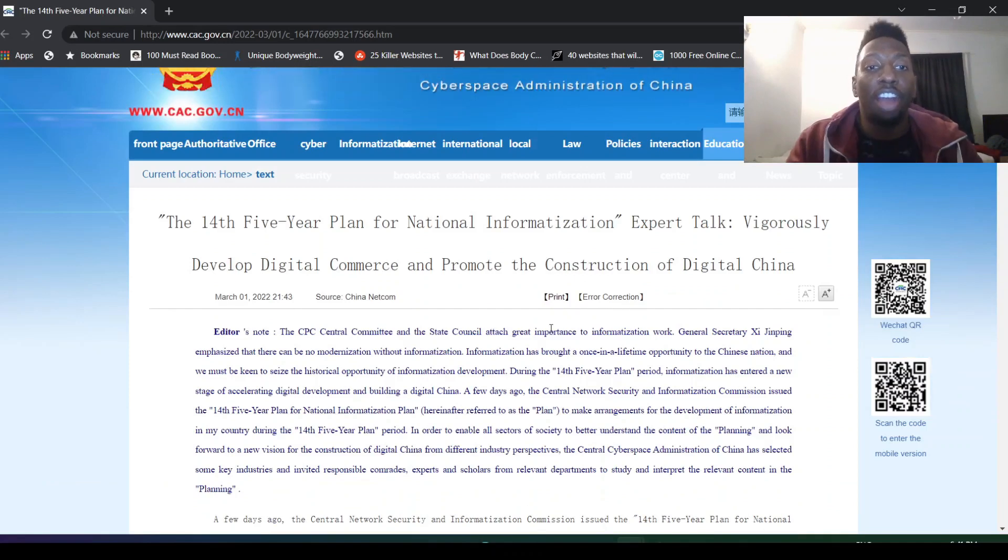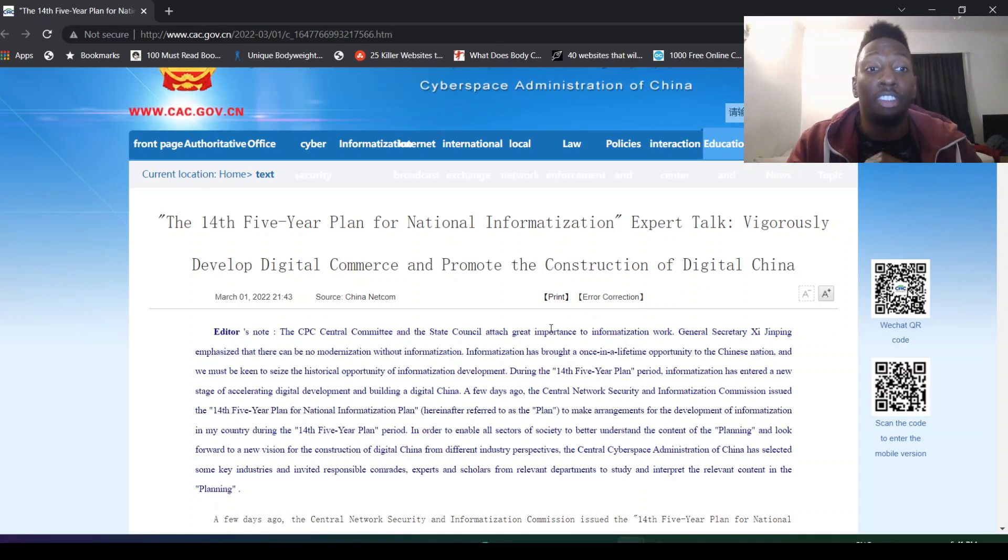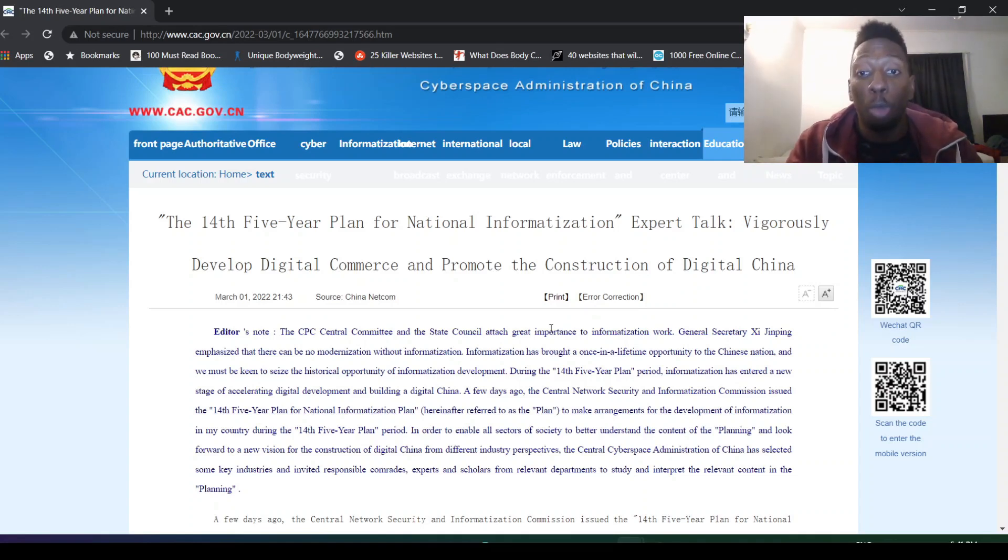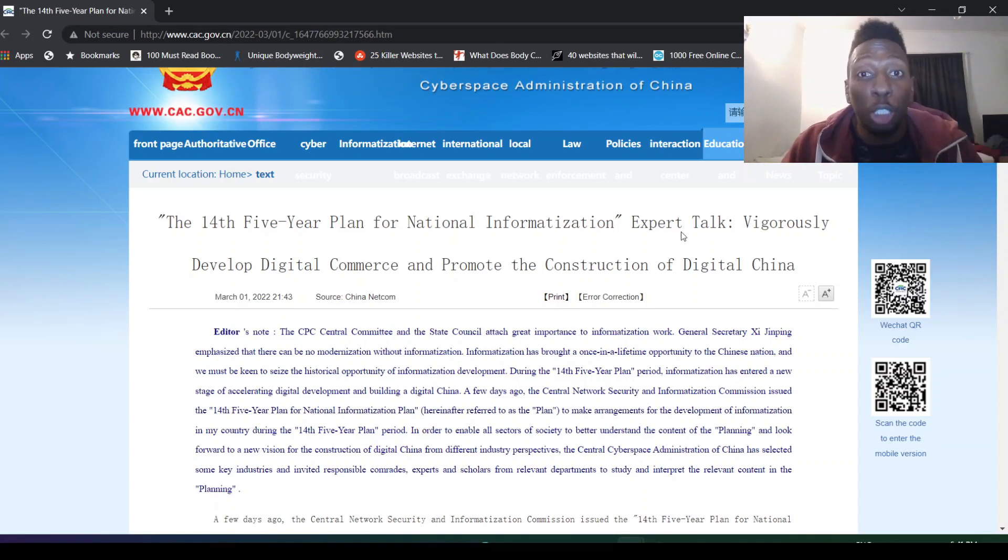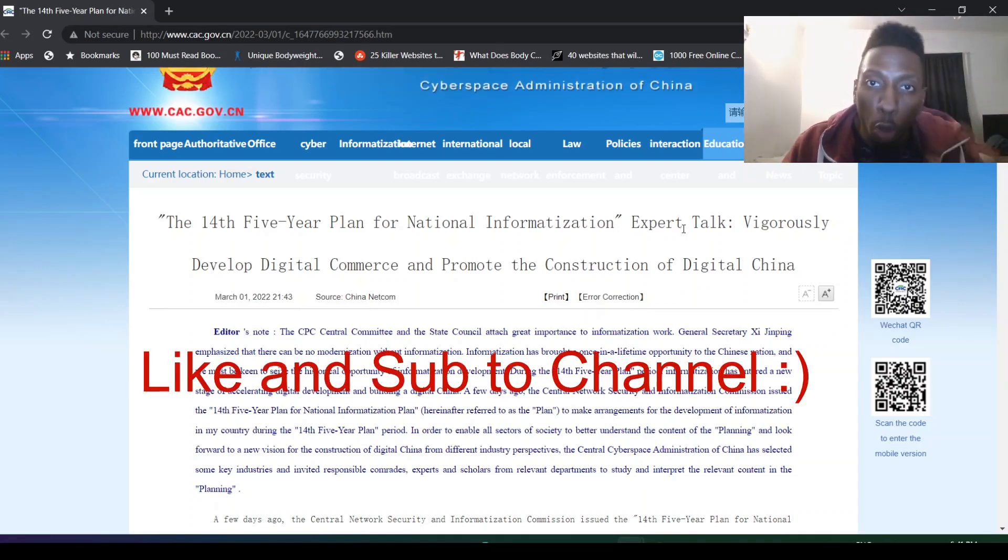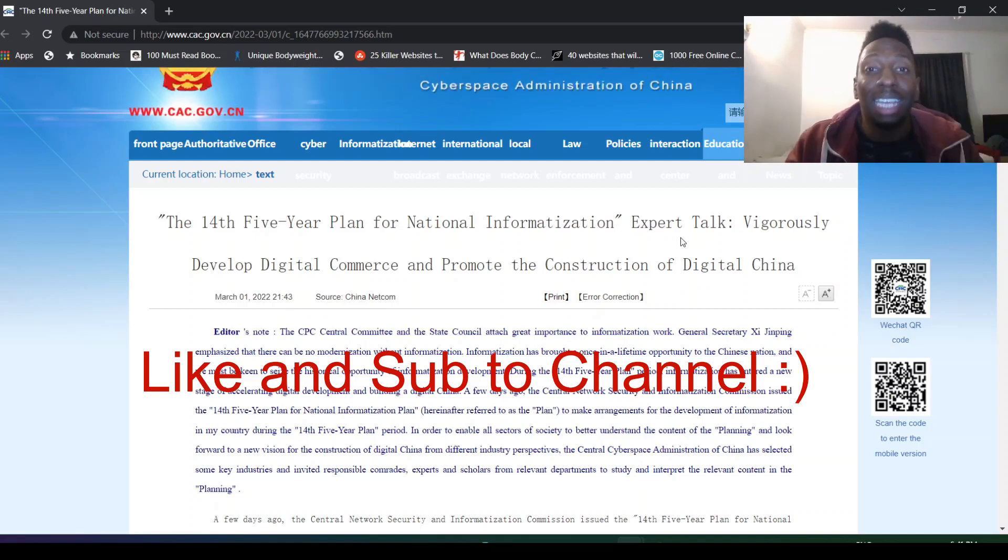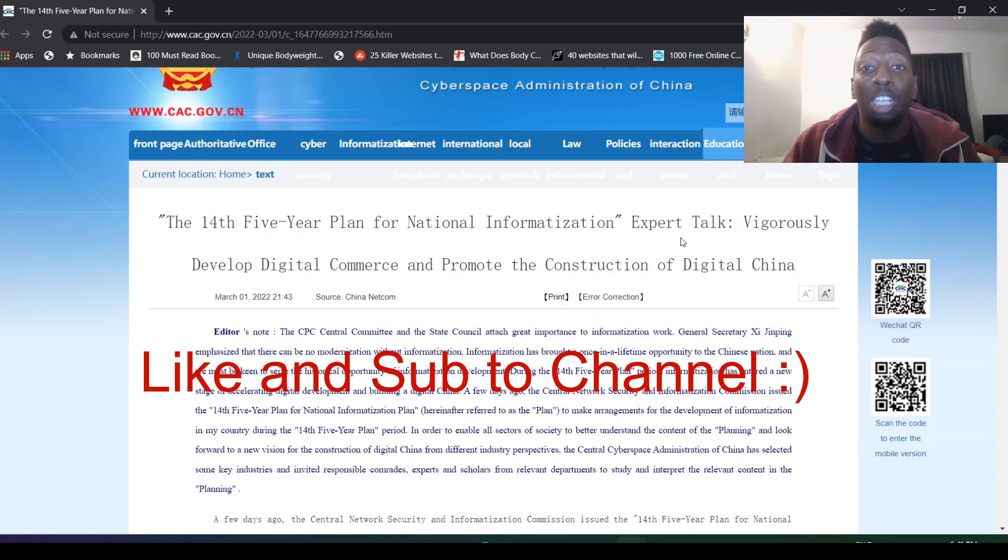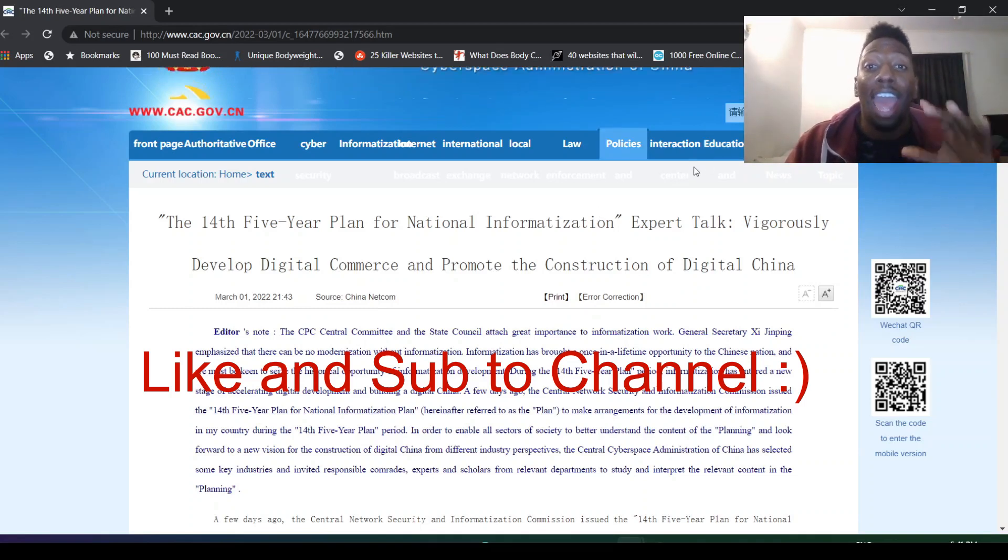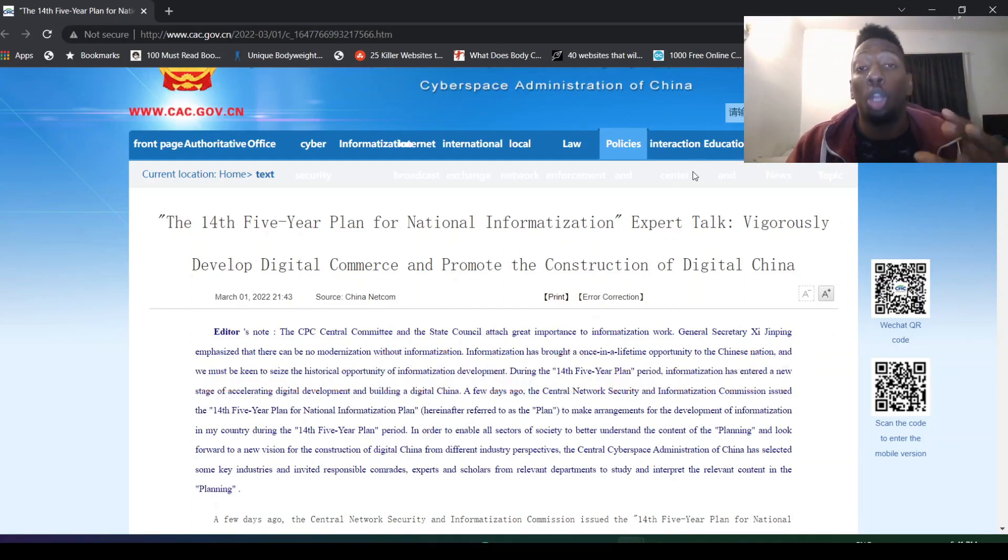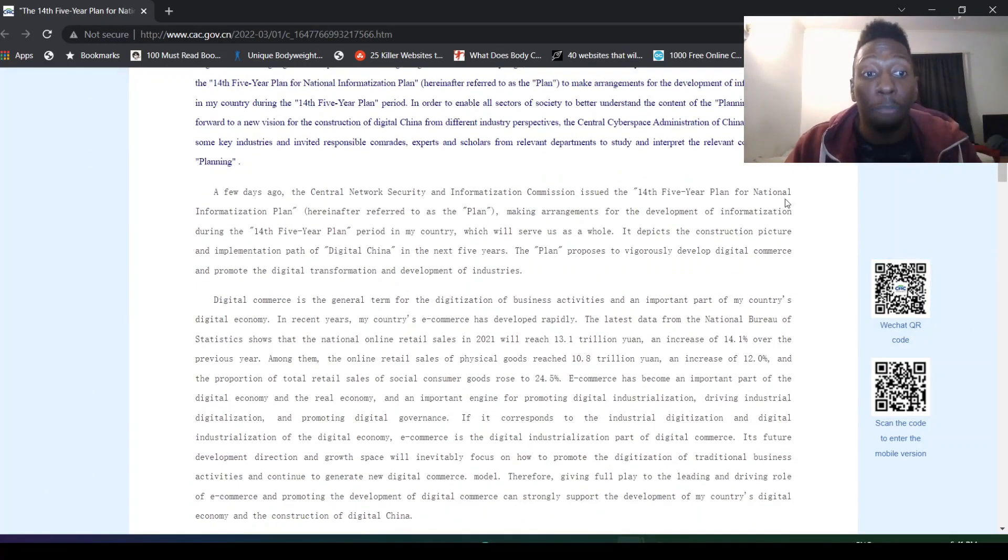The 14th five-year plan for national informatization: experts talk vigorously, develop digital commerce and promote the construction of digital China. We are focused on e-commerce and expanding the market to become the biggest e-commerce player in the world, to be competitive and develop everywhere so we can get lower tier cities to the top.